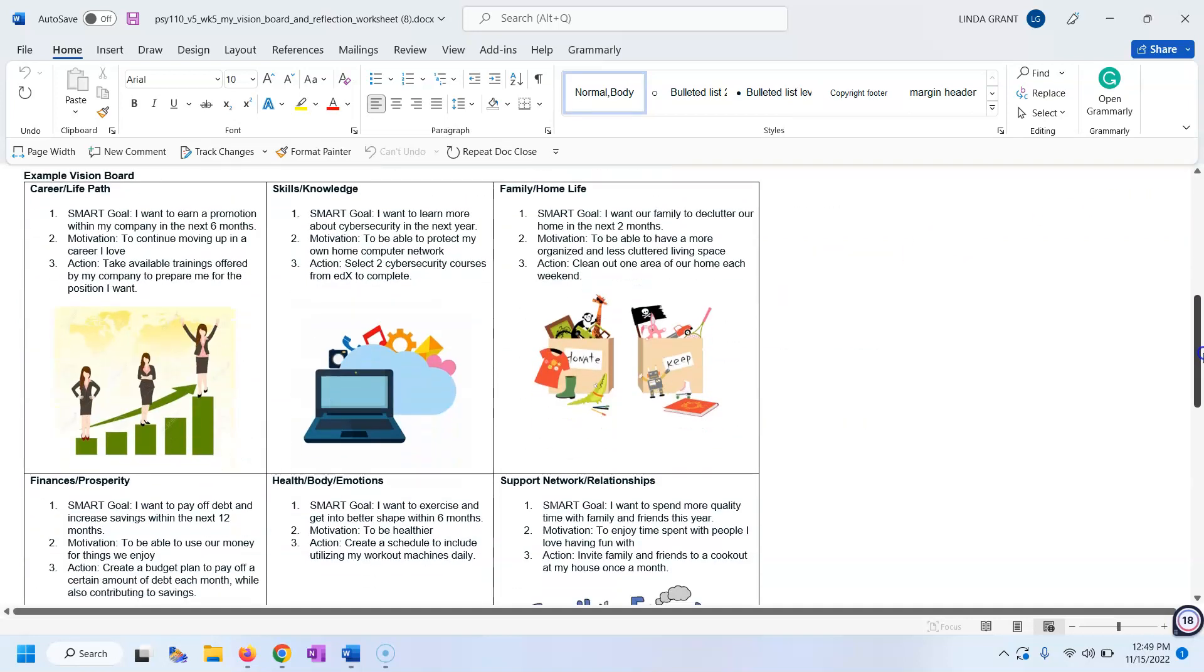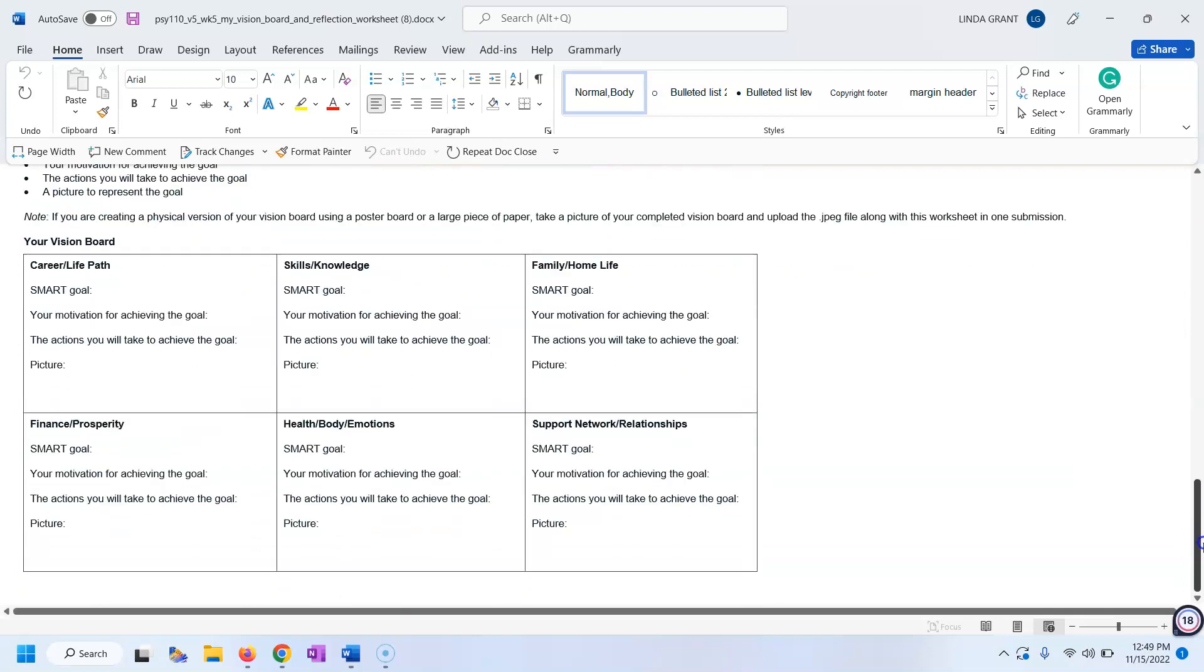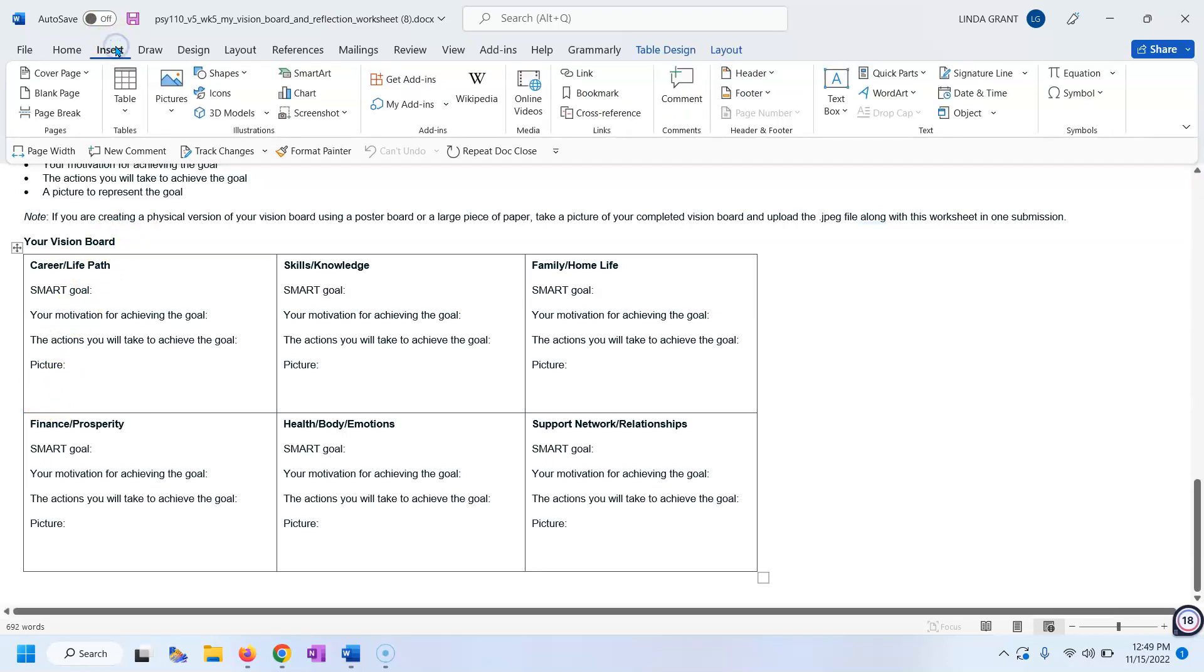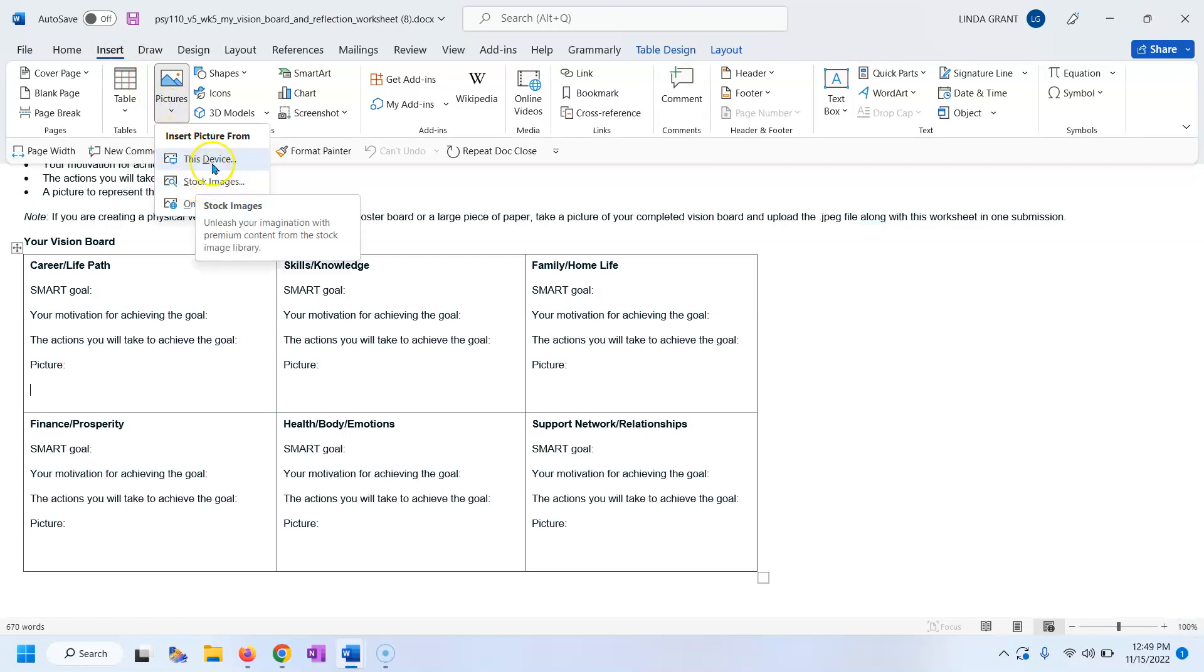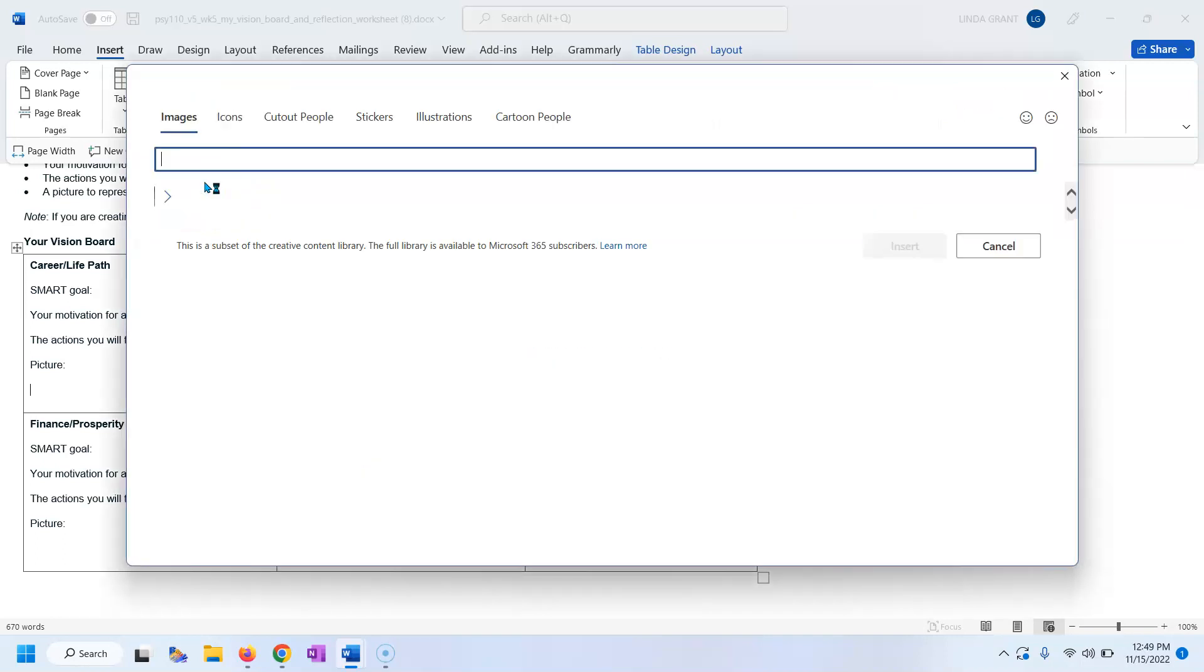Vision board, they've given you a sample. Let's go down to where you're going to work. We're going to go to picture and we're going to go up to insert pictures, stock images, unless you have your own pictures of family or home or whatever you want to use. But stock images is right there.